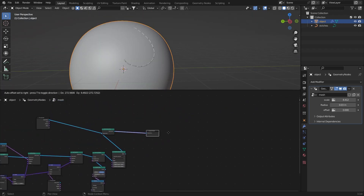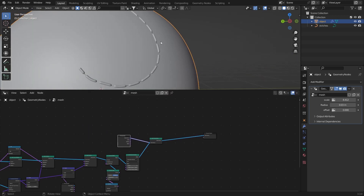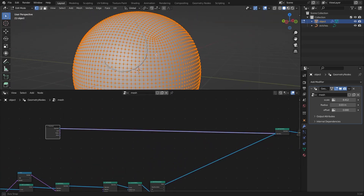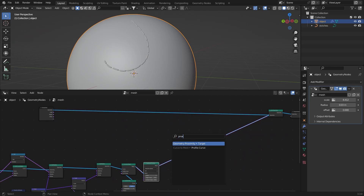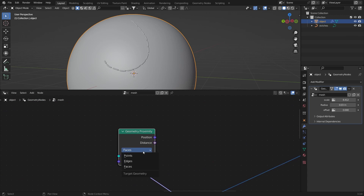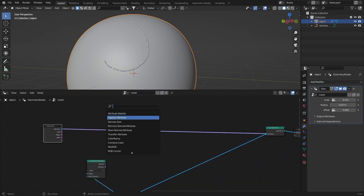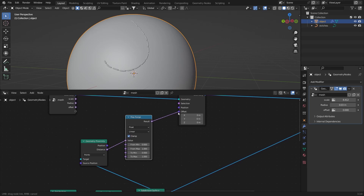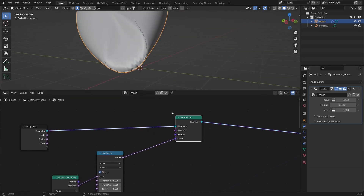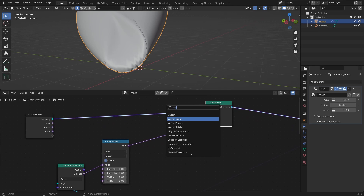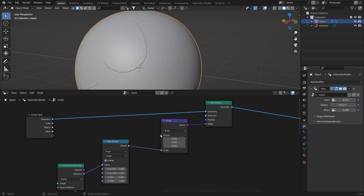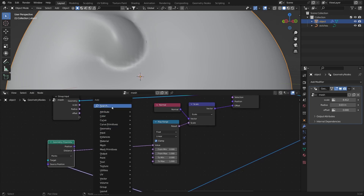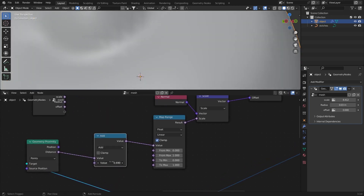Now we want the stitches to interact with the geometry. Make sure you have more subdivisions for the interaction to work. Add a Geometry Proximity node set to Points, then a Set Position node. Get the distance, add a Map Range, and connect the result to the offset. Add a Vector Math node set to Scale and connect a Normal node to it.